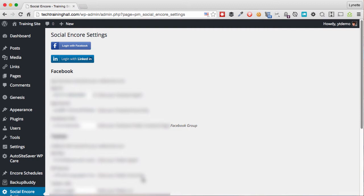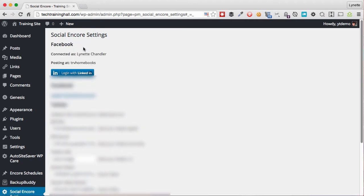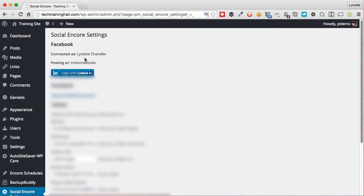So let's go ahead and submit. Now after you submit, you will notice two things here. For Facebook and LinkedIn, you would need to further authenticate the blog in order to start posting. So let's click on Login with Facebook.